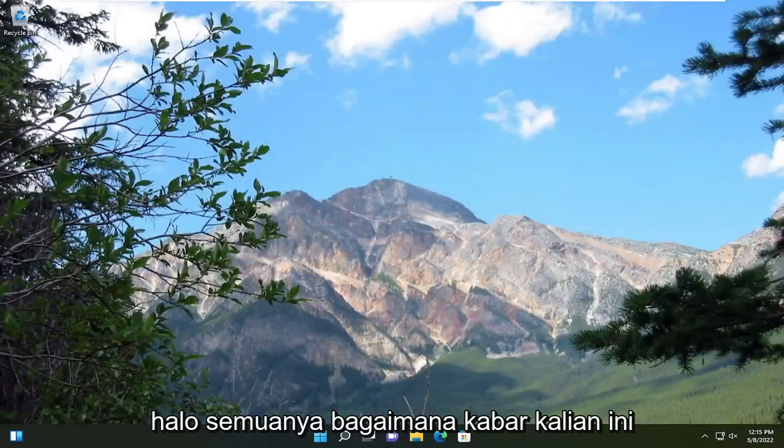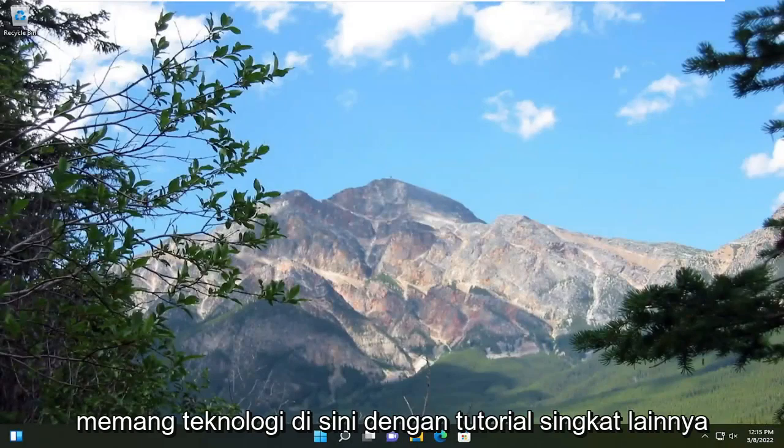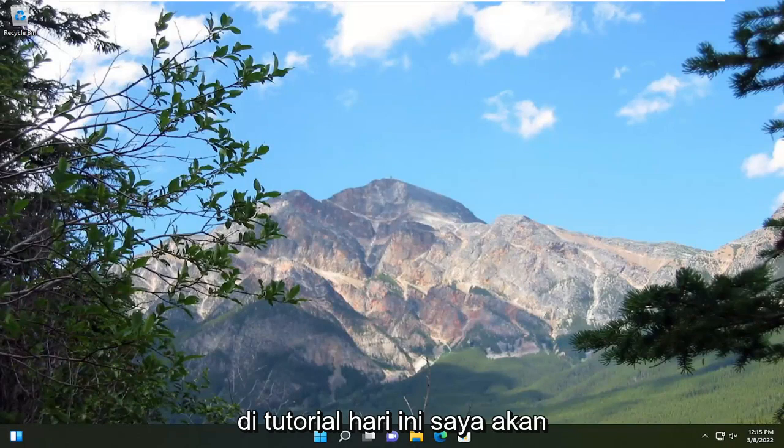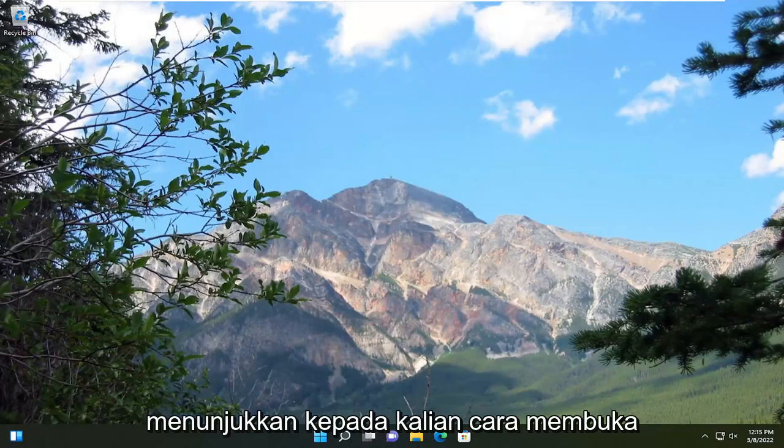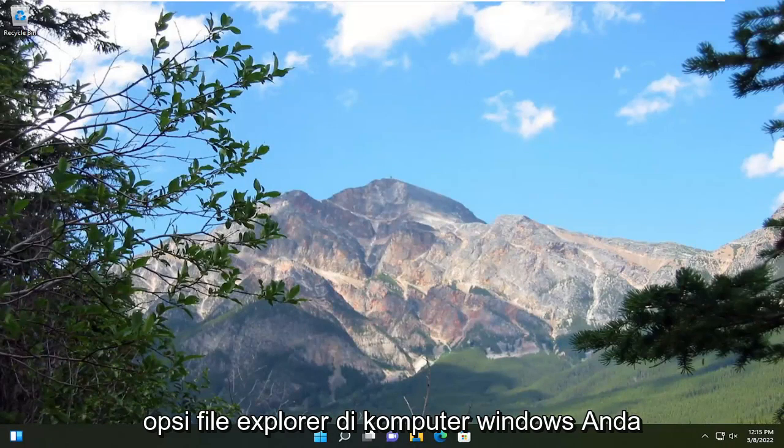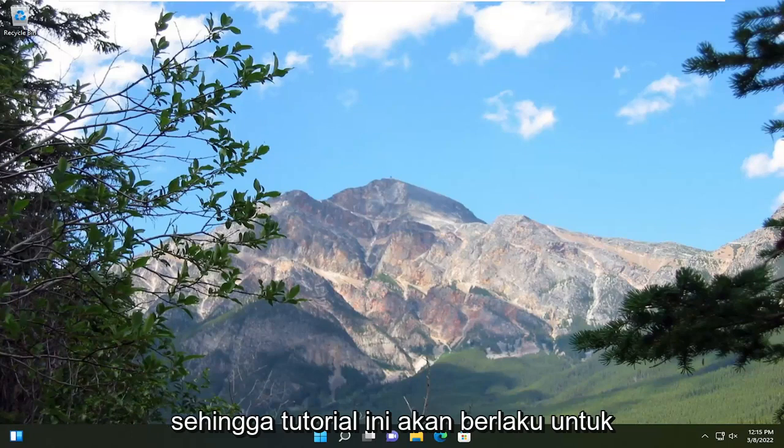Hello everyone, how are you doing? This is MD Tech here with another quick tutorial. In today's tutorial I'm going to show you guys how to open up File Explorer Options on your Windows computer.